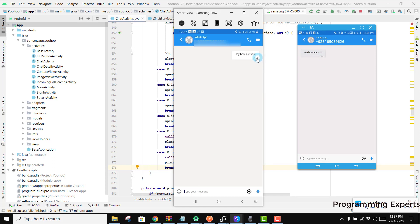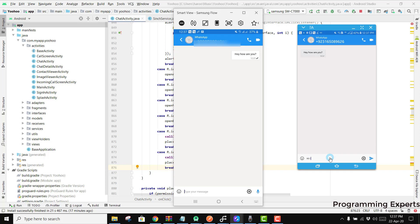And you can see there is the double tick here, it means that the message has been delivered successfully. So here we can write hi, I am fine. And there you can see it is written hey, I am fine.